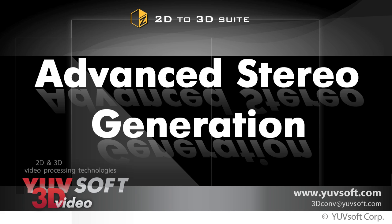This is Steve Wright for YUVsoft with a tutorial on advanced stereo generation techniques. In this video, we'll be looking at two advanced stereo gen options: edge smoothing to eliminate edge artifacts, and the use of clean plates for very complicated shots.